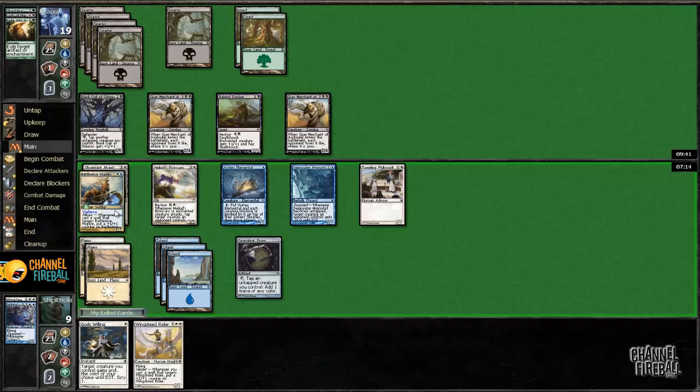Yeah, we're just stuck. I still don't want to use the Vortex Elemental, it taps me out so I can't God's Willing. I'm just gonna cast Wingsteed Rider and pass.